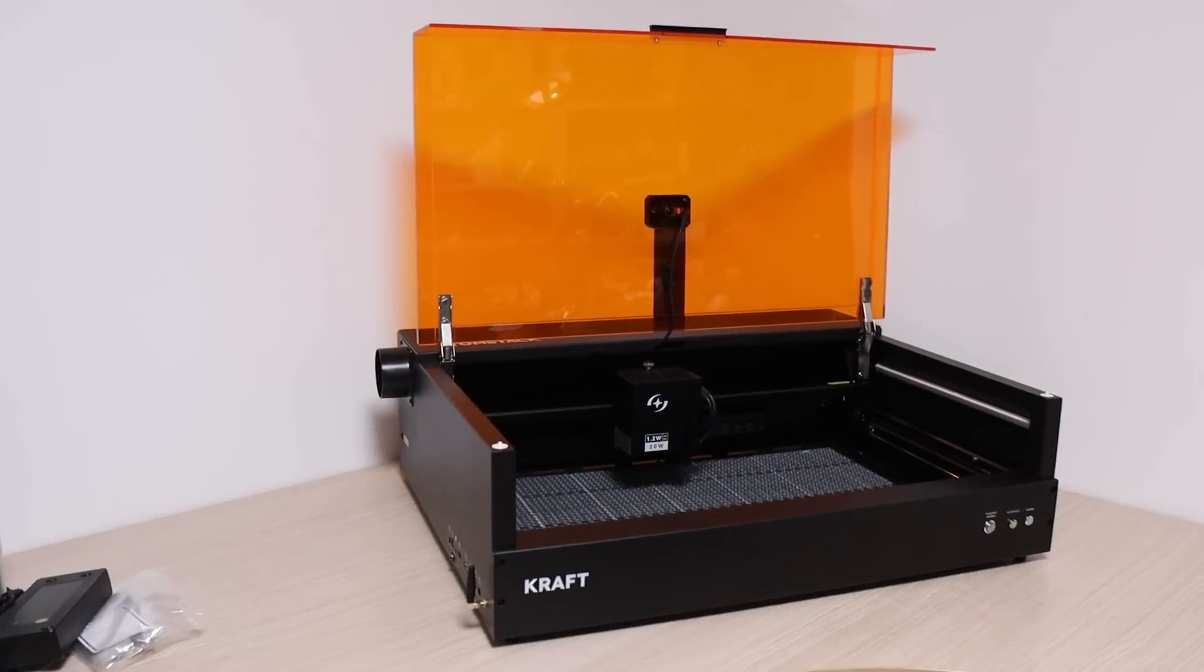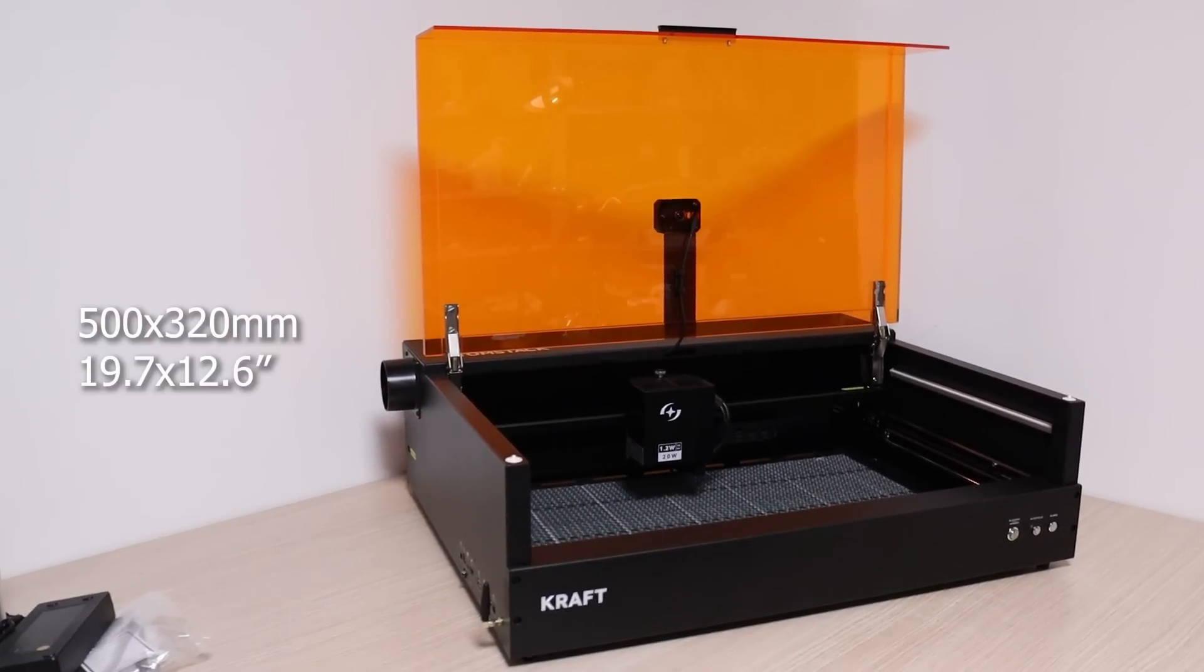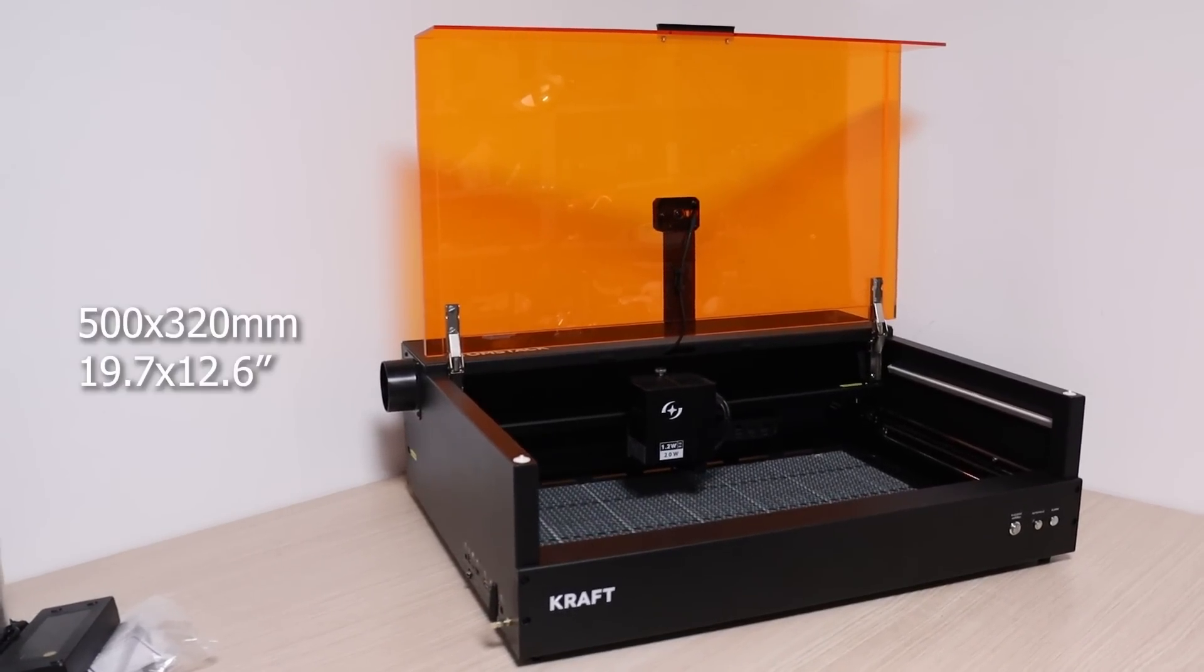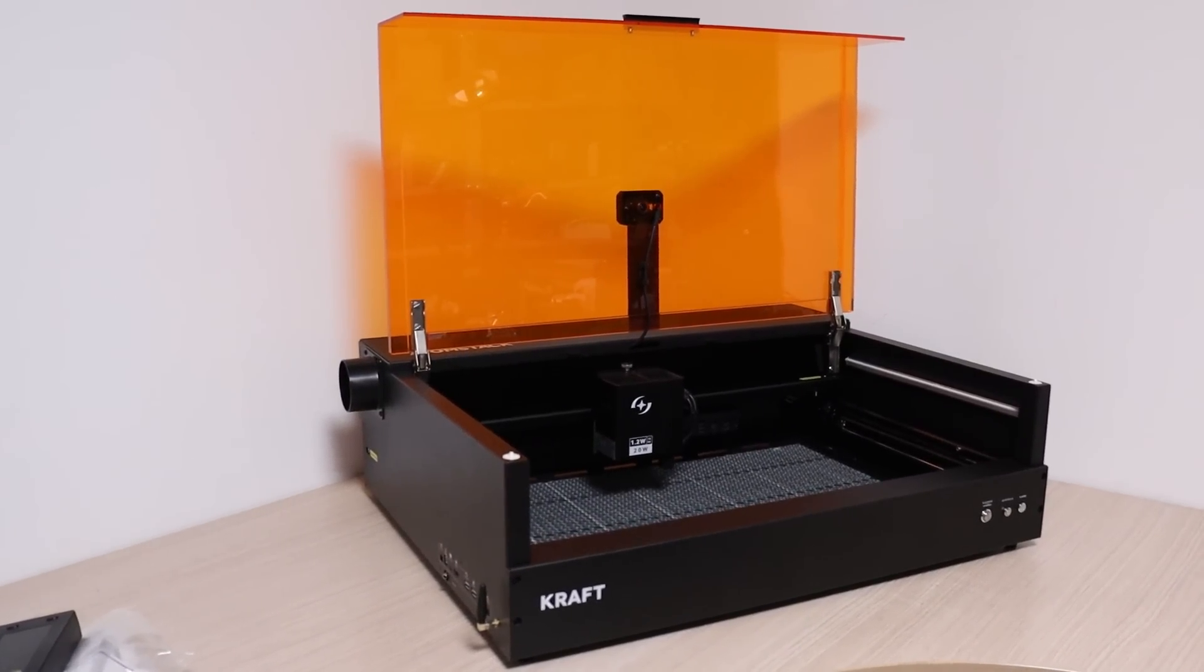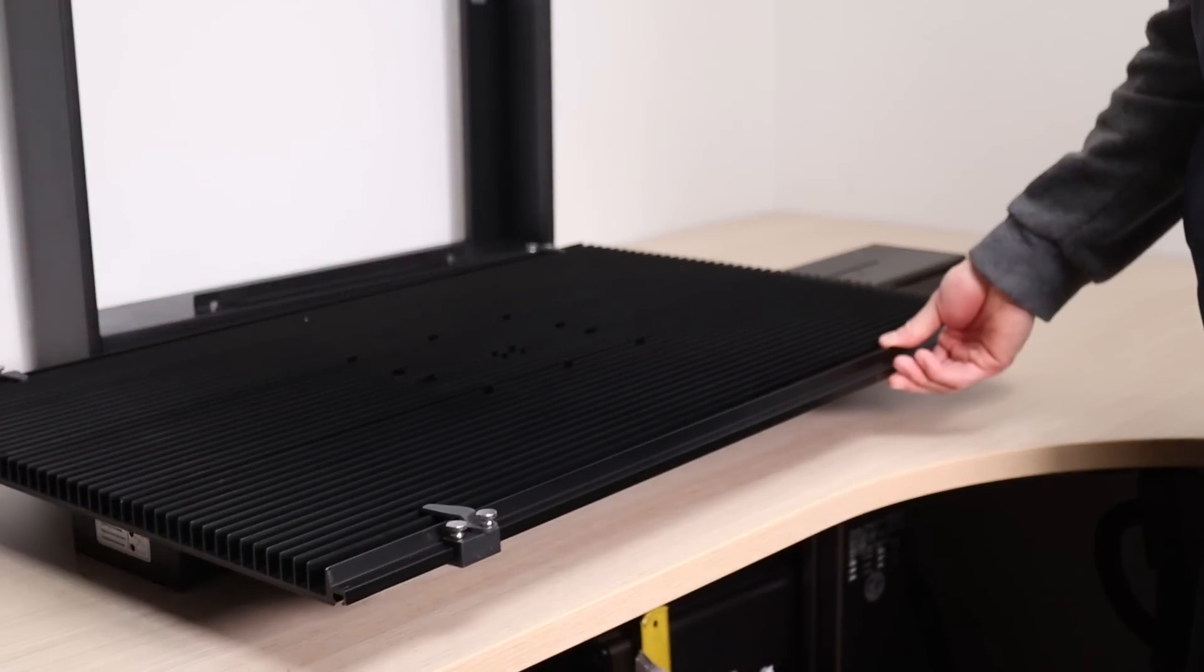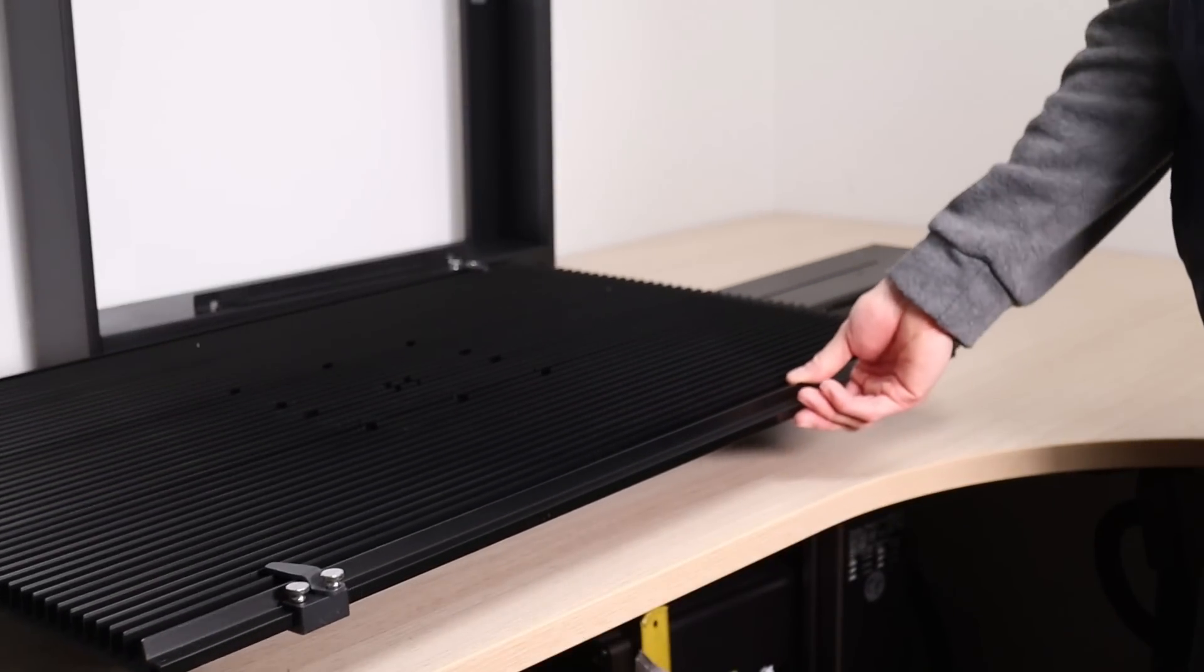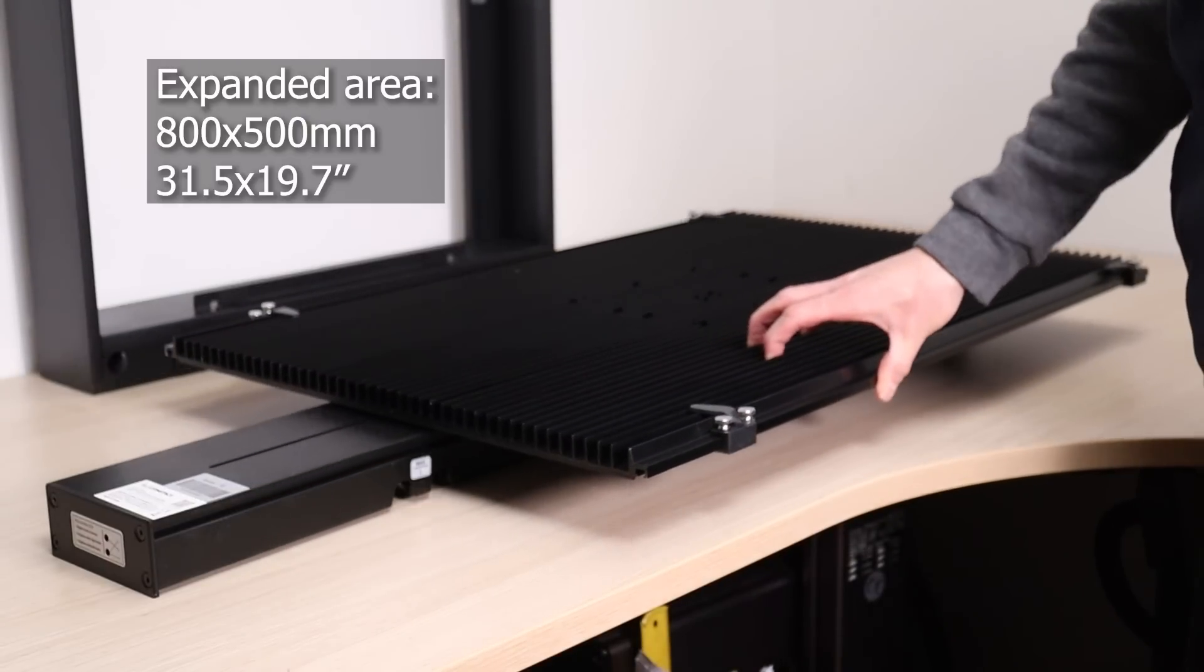The Atomstack craft has a working area of 50 by 32 centimeters. If you want to work with larger materials, you can use the conveyor feeder, which expands the Y-axis by nearly three times.